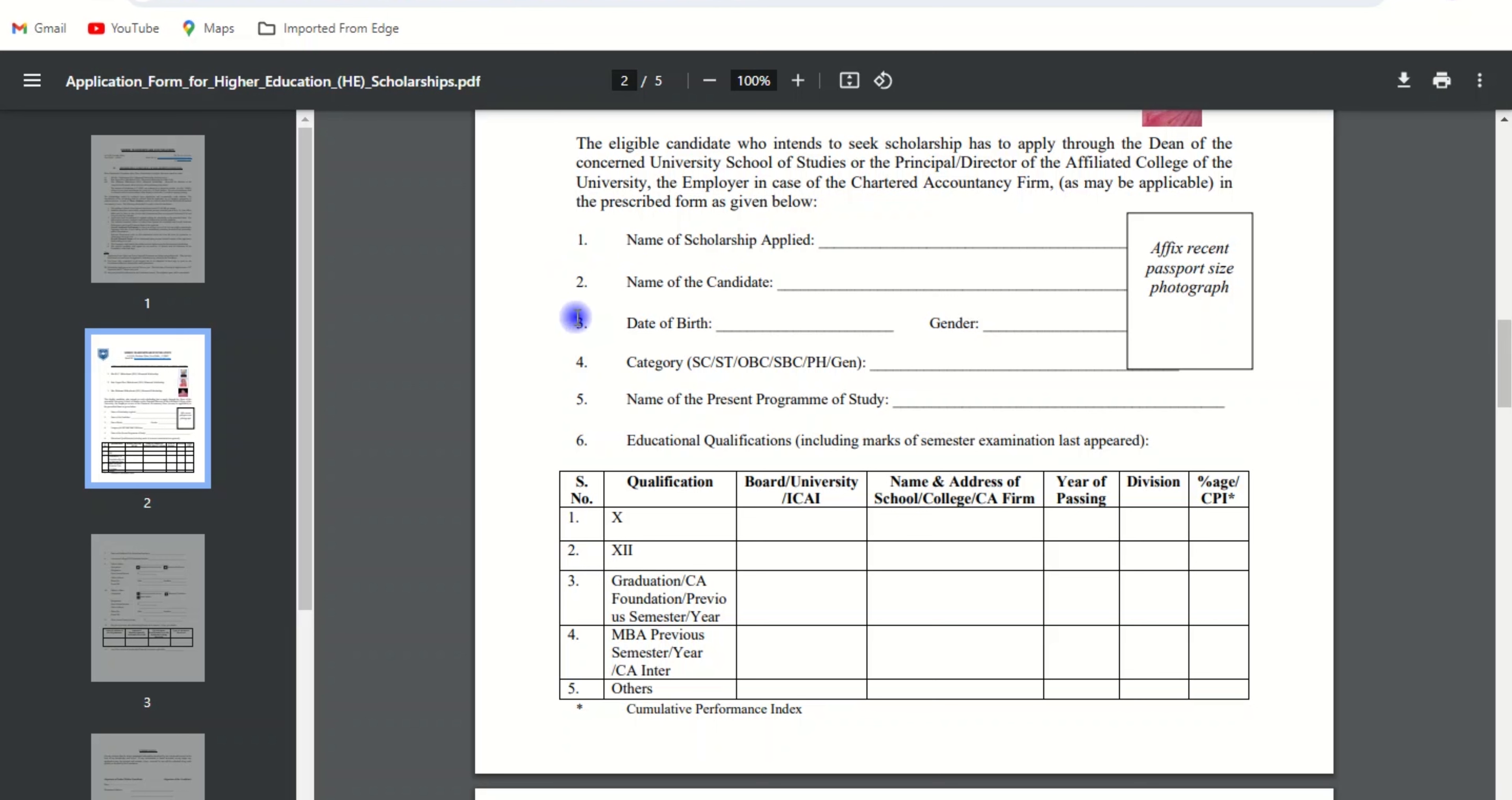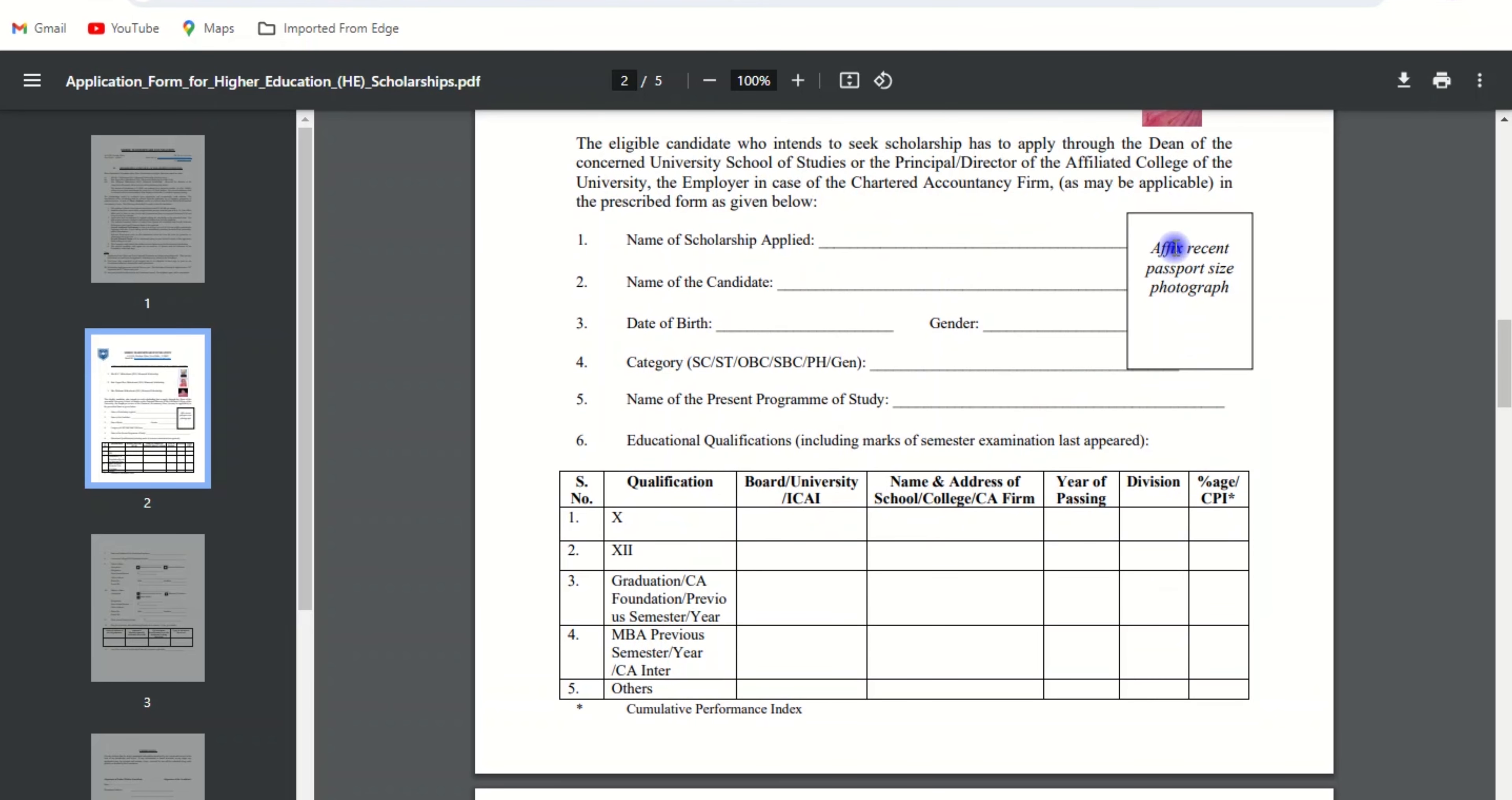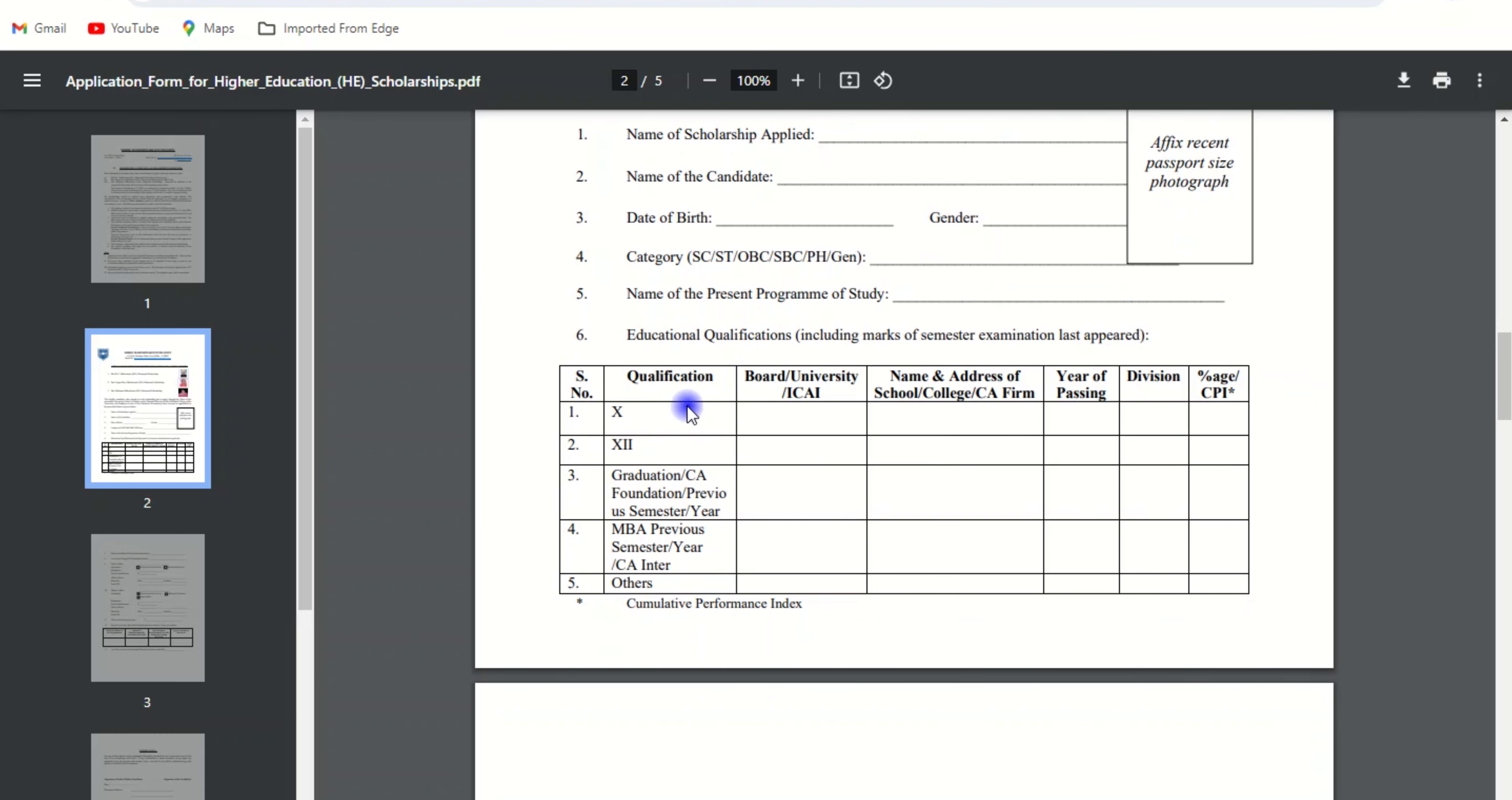Enter the name of the candidate, date of birth, gender, select your category accordingly, name of the present program of study and educational qualification, and attach your recent passport size photo.